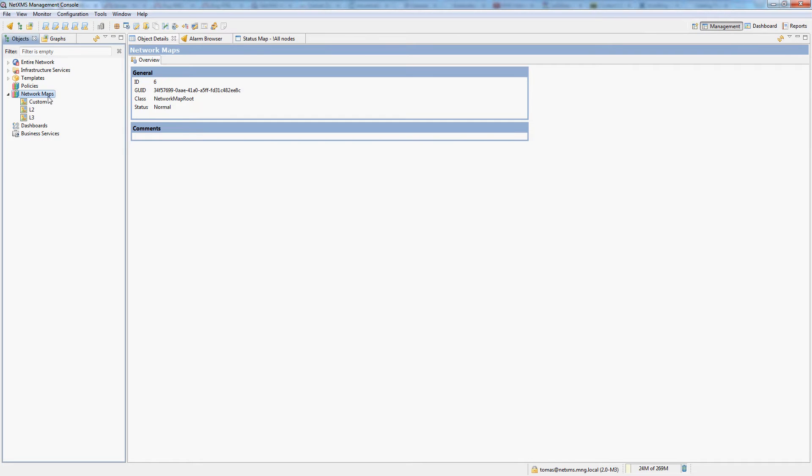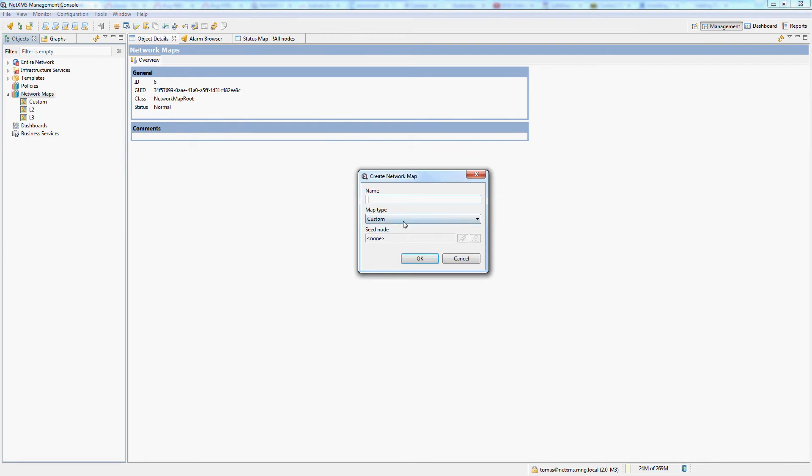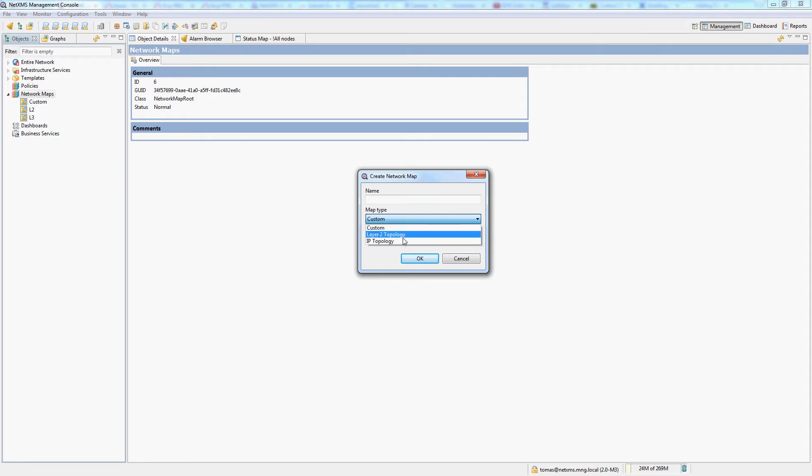There are two types of maps within NetXMS: custom maps, which are manually built maps, and automatic layer 2 and automatic layer 3 maps.